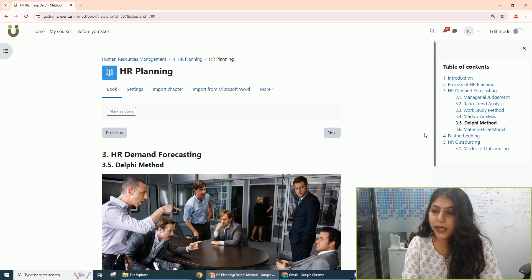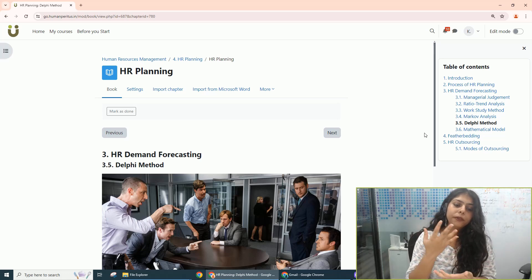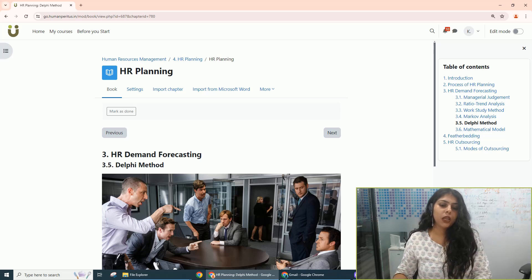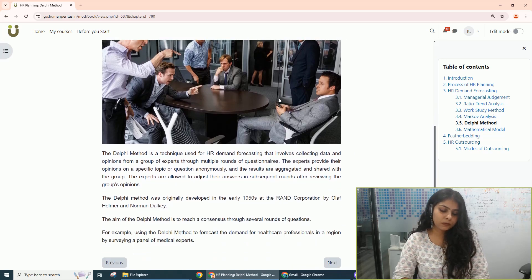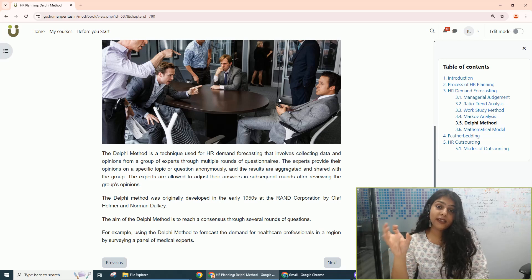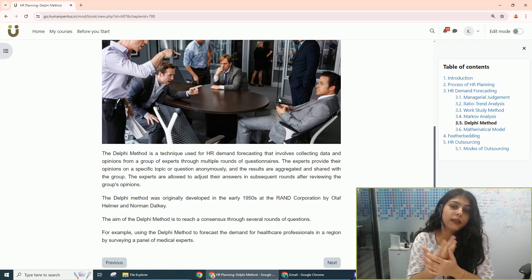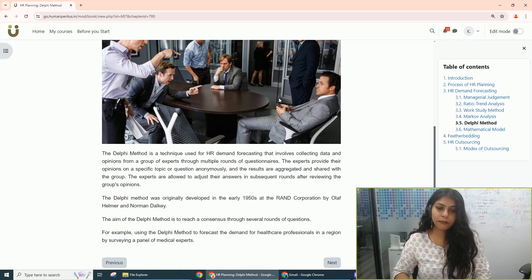We are covering HR planning, and within HR planning we will be discussing the fifth technique of HR demand forecasting — predicting how many employees you might need for the changes that are about to come into your organization. We are covering the Delphi method, which relies heavily on the consensus of managers to determine the ideal number of people to be hired.